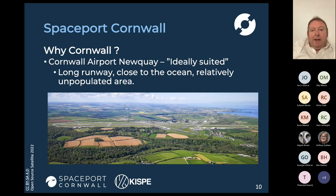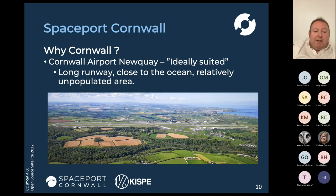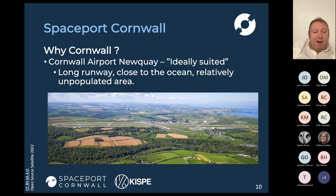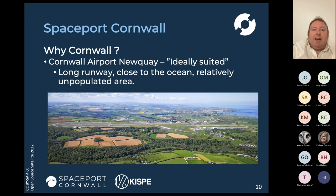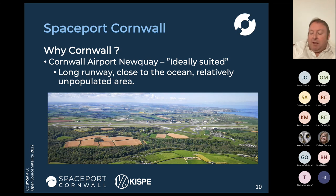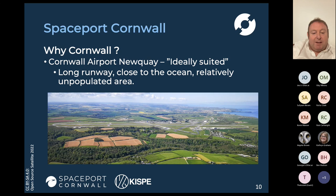One of those locations was Cornwall Airport, Newquay — just down on the south west of the UK. They identified Newquay Airport because of the long runway, its proximity to the ocean, and a relatively unpopulated area. In 2014, Cornwall Council received a letter from the space agency saying congratulations, you've been down-selected as a possible location for a spaceport, and a team then set about trying to bring that programme into reality.